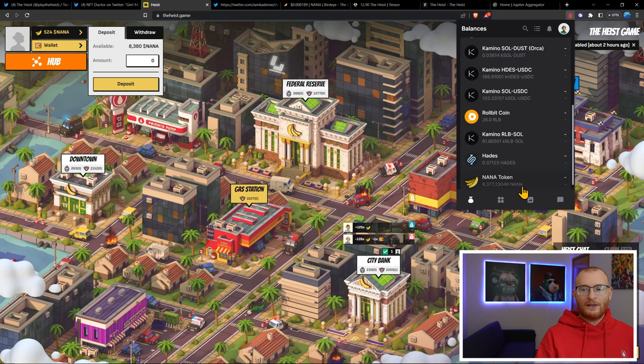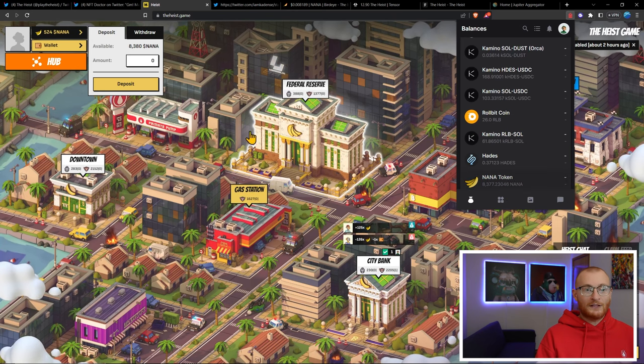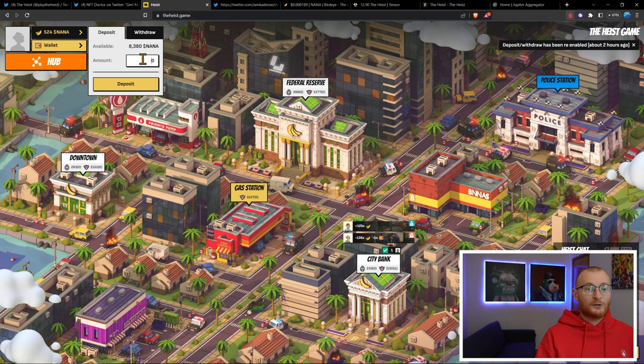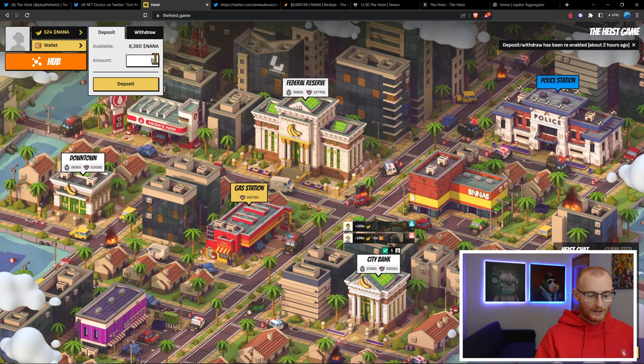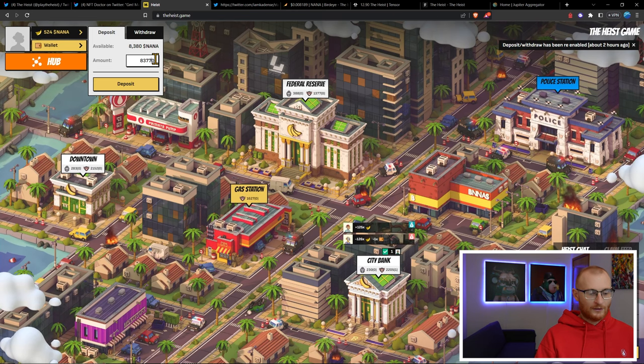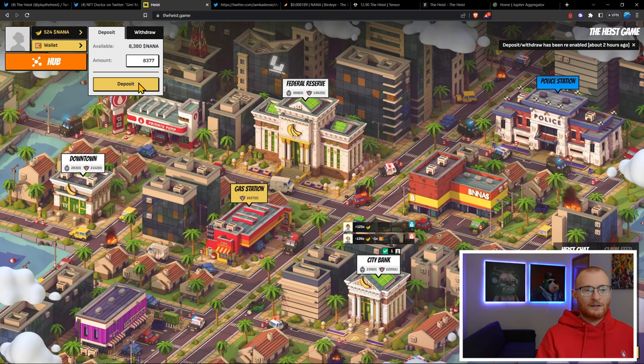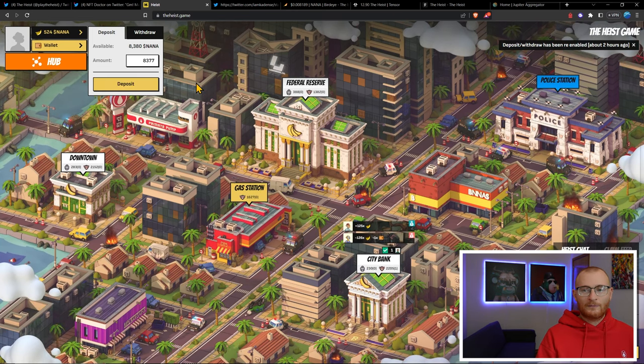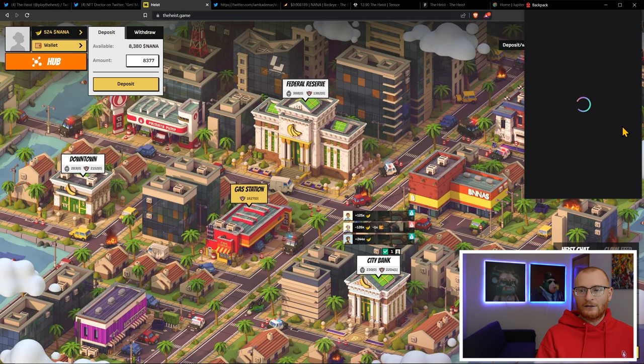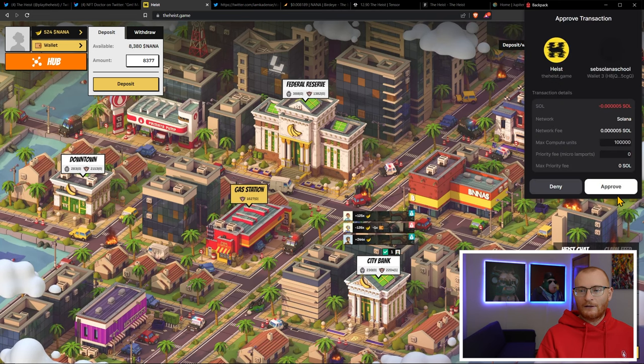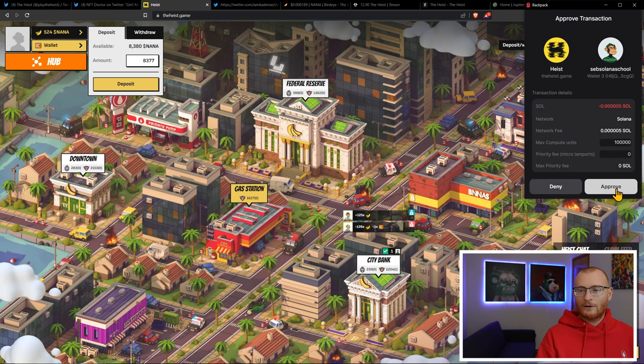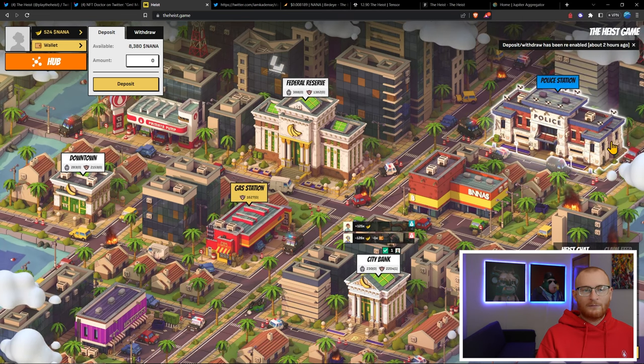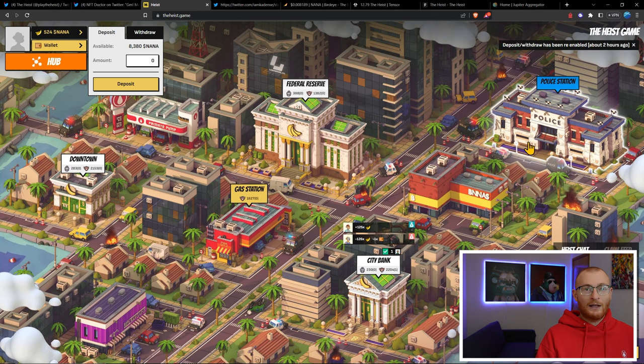I have 8,377, so there's some sort of small UI bug there. We'll just go with what I have, deposit, and let's see if this is going to let us go through. Approve that and we should get that in there shortly.